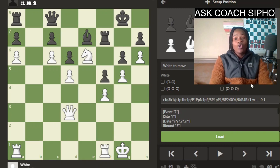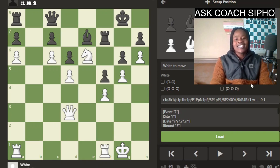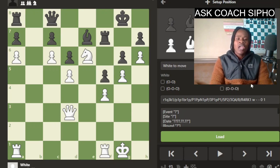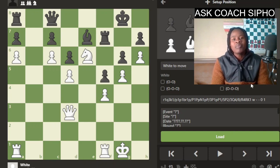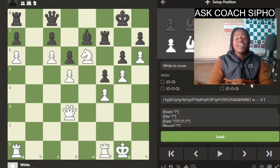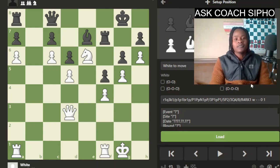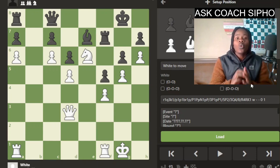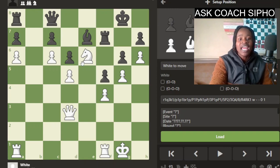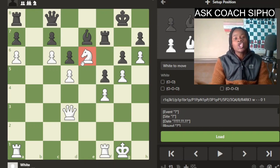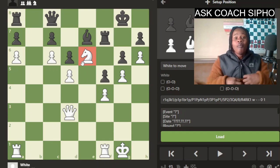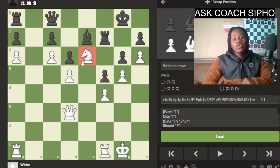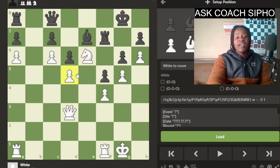Hi chess masters, Coach Sipo here, and this is the second lesson of the Art of Positional Play chess series. A quick reminder: positional chess is the art of placing your pieces on their optimal squares where they will be most effective. During lesson one, we dealt with the knight and concluded that a knight is a short-range piece, meaning you need to place it in the opponent's territory.